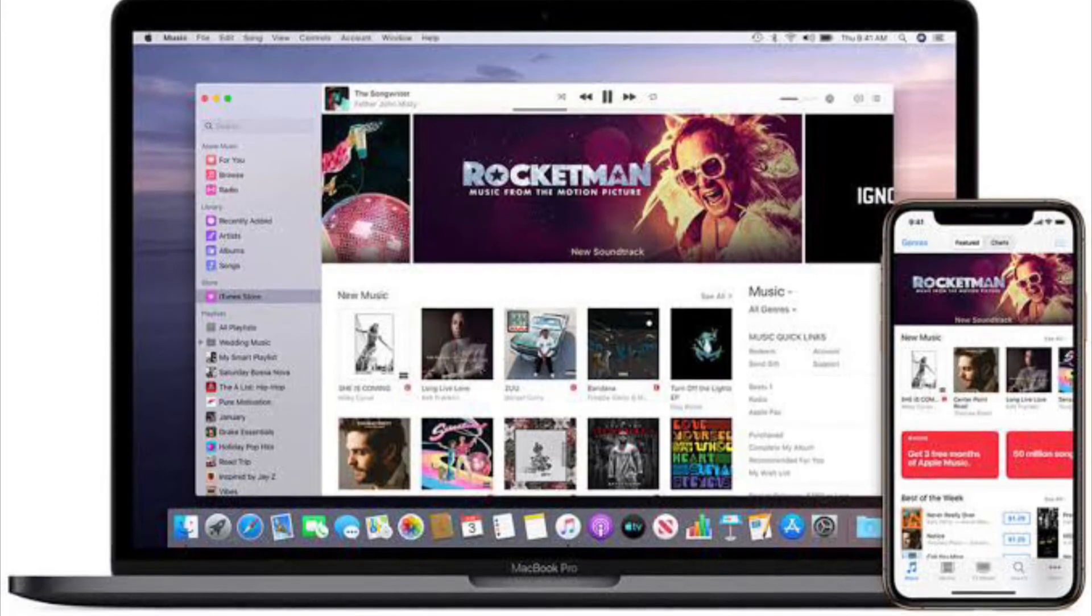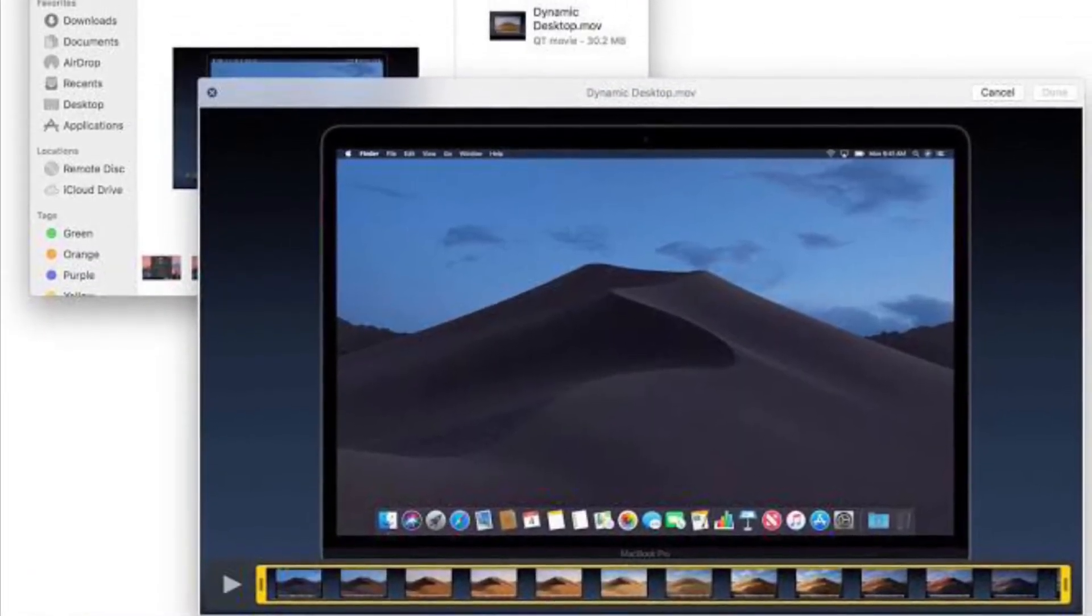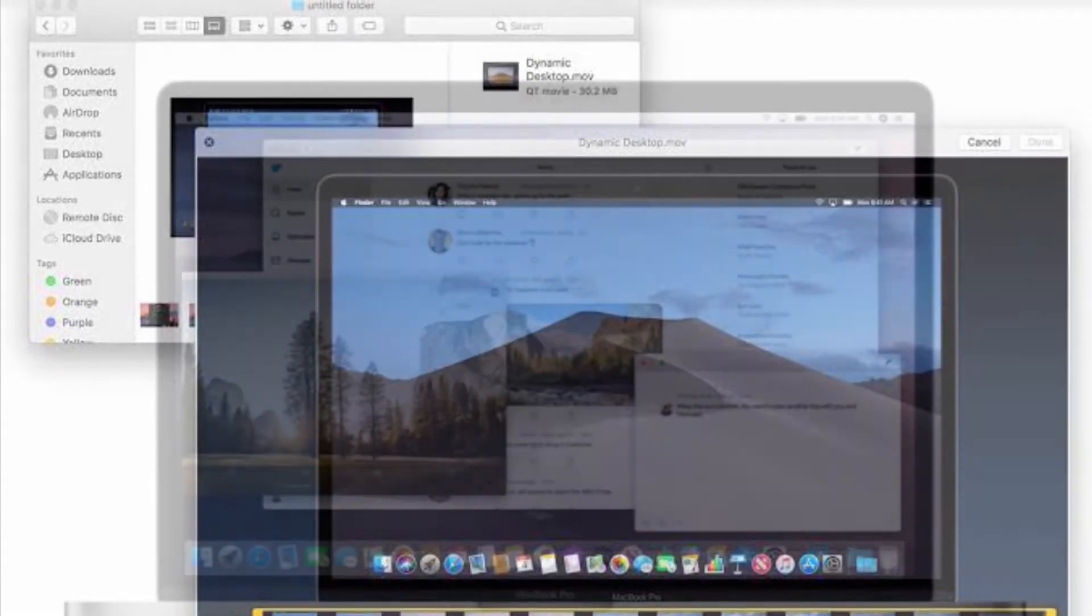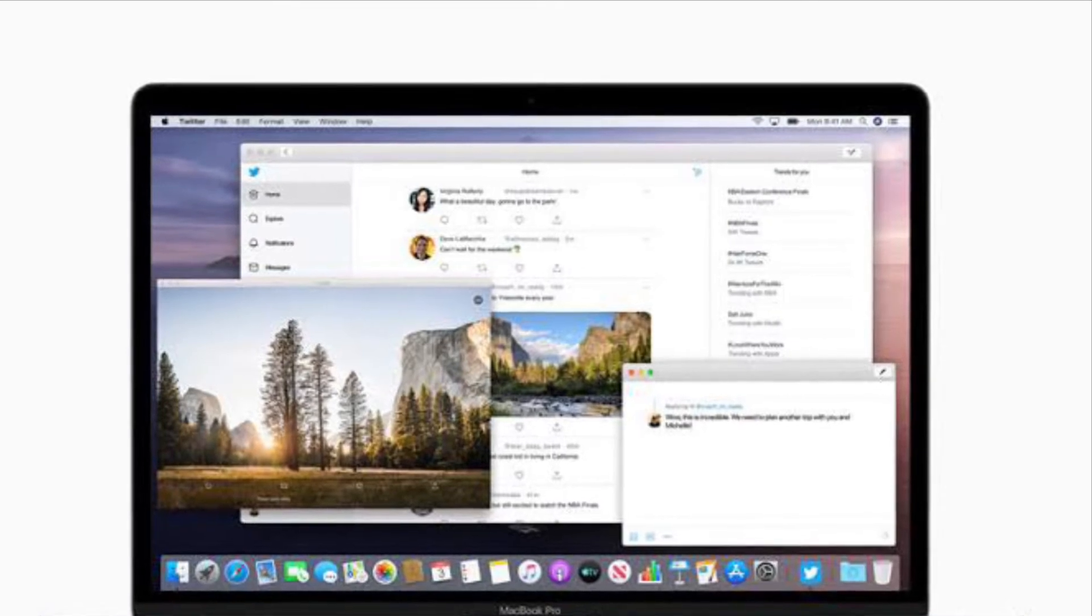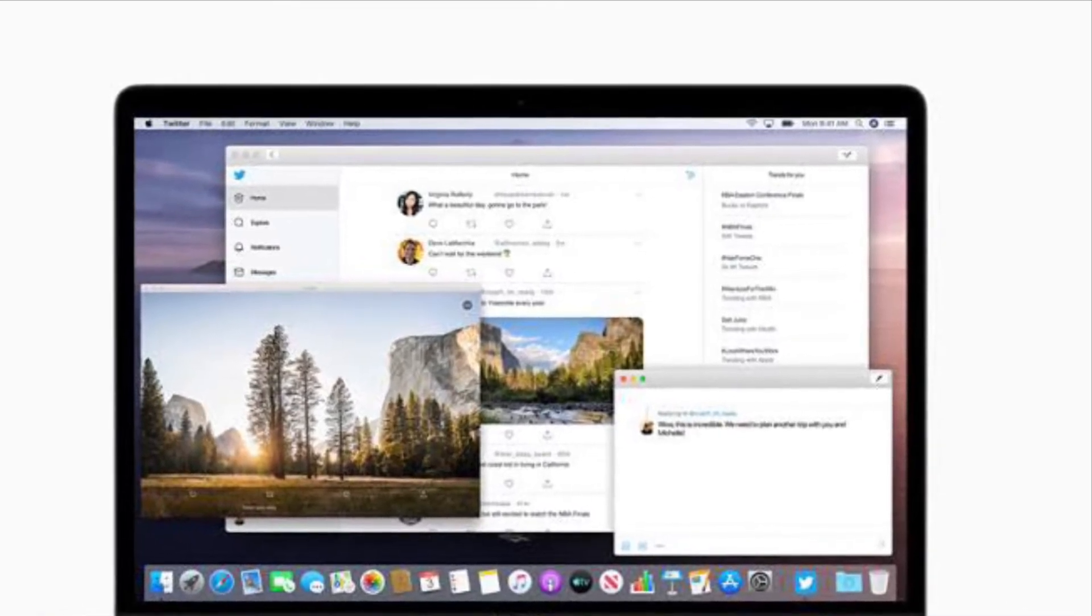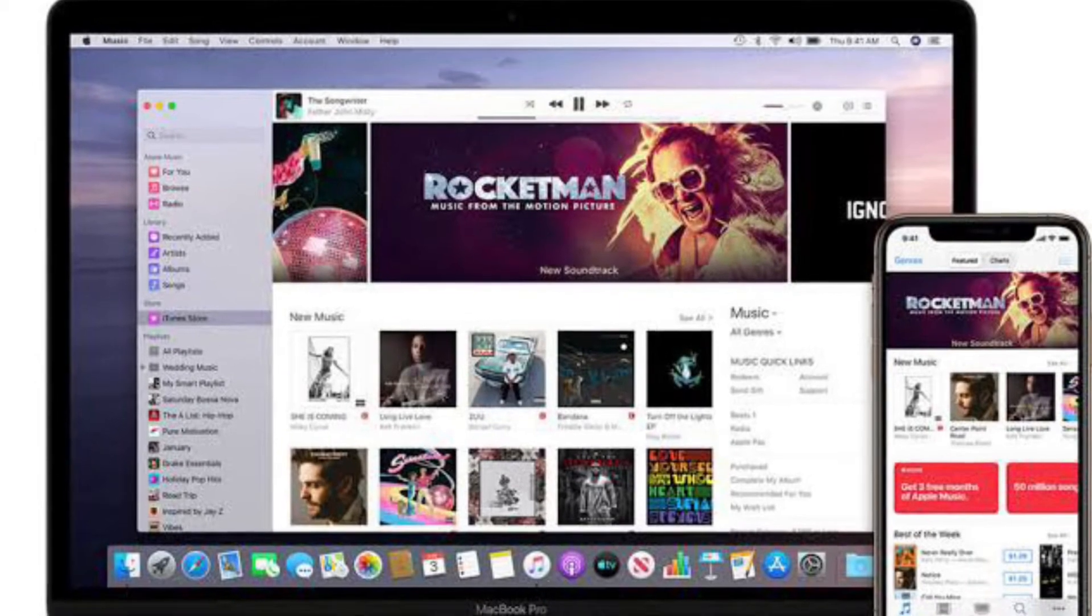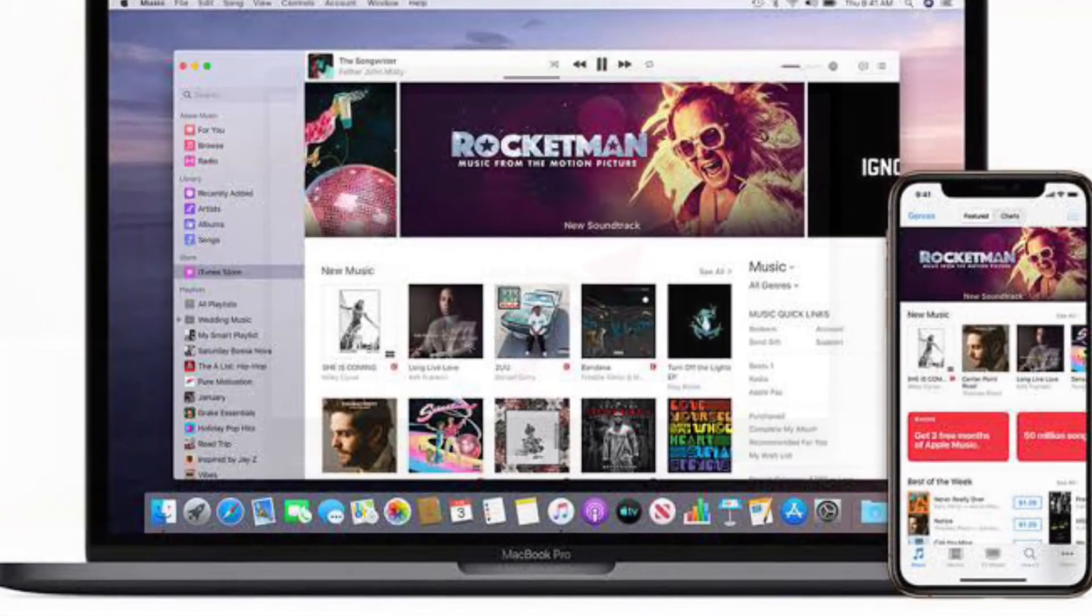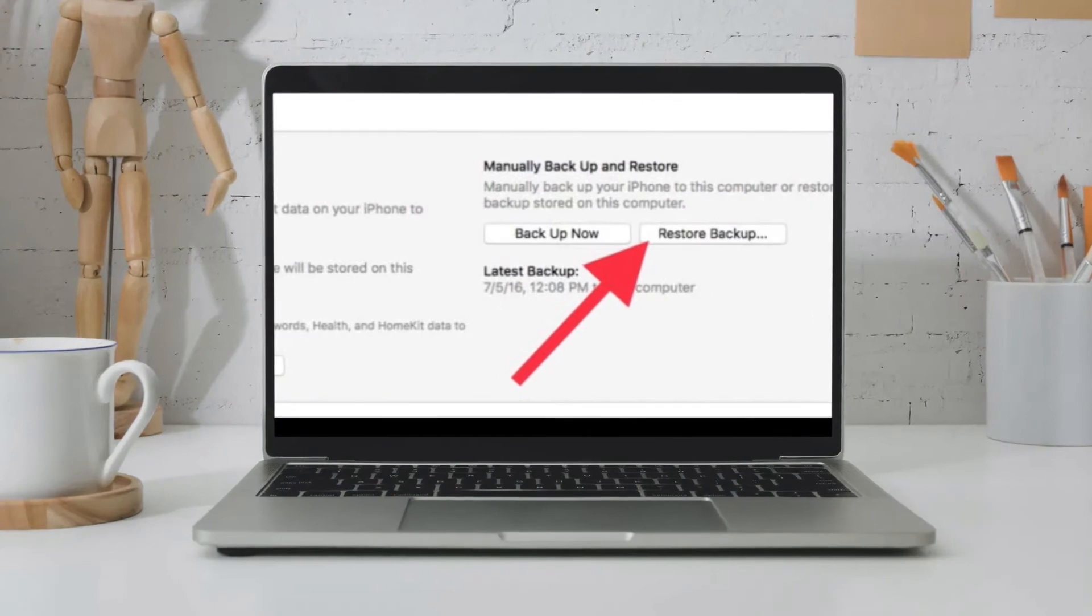You will lose everything from after the backup. To get started, connect your iPhone to the PC or Mac you have backed it up. If iTunes does not open automatically, open it manually. After that, click on the iPhone icon in the top left corner.